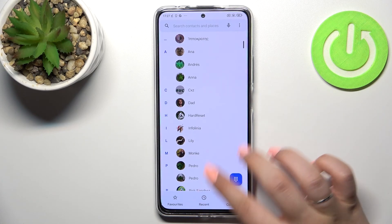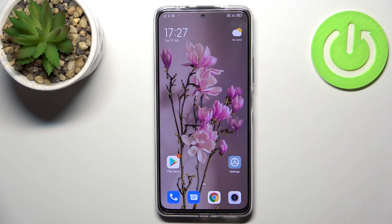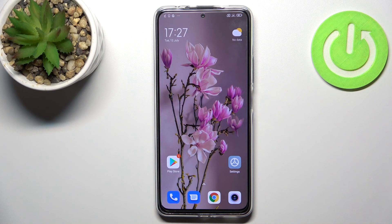So this is it — this is how to add a photo to a contact in your Redmi Note 11 Pro Plus. Thank you so much for watching, I hope this video is helpful, and if it was, please hit the subscribe button and leave a thumbs up.